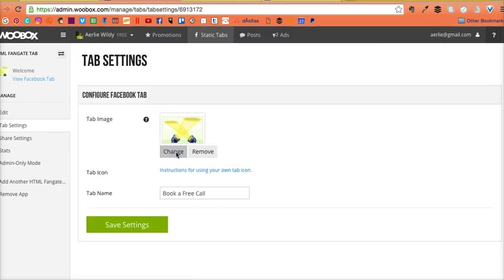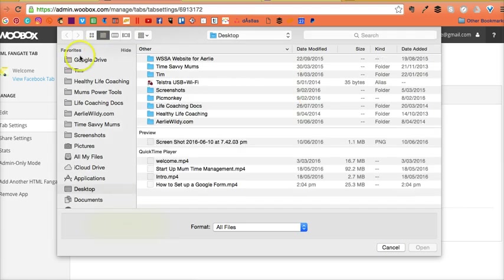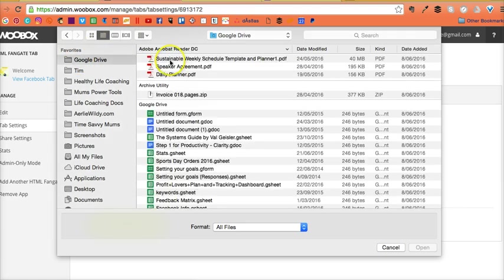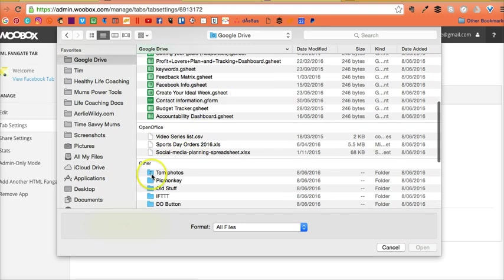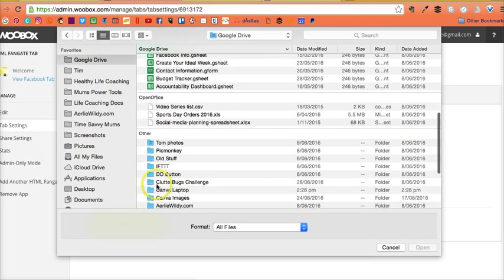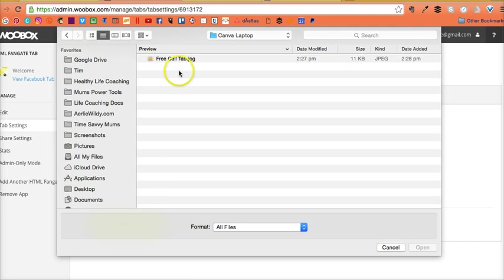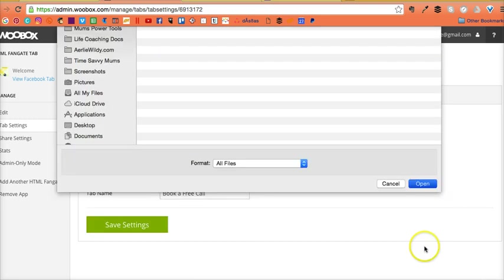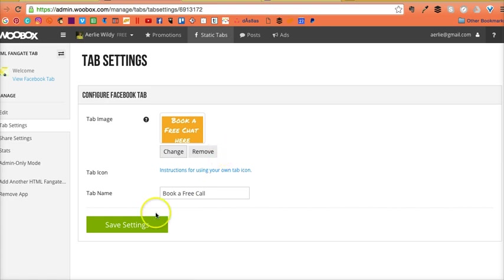Just going to select my image. That goes in. Book a free call. Save settings.